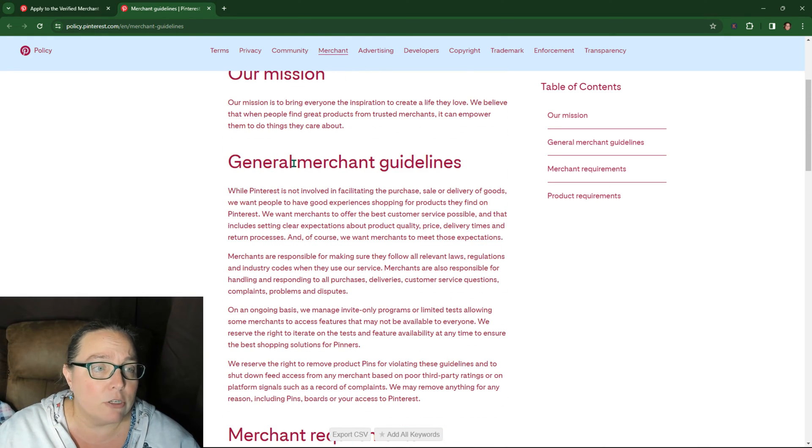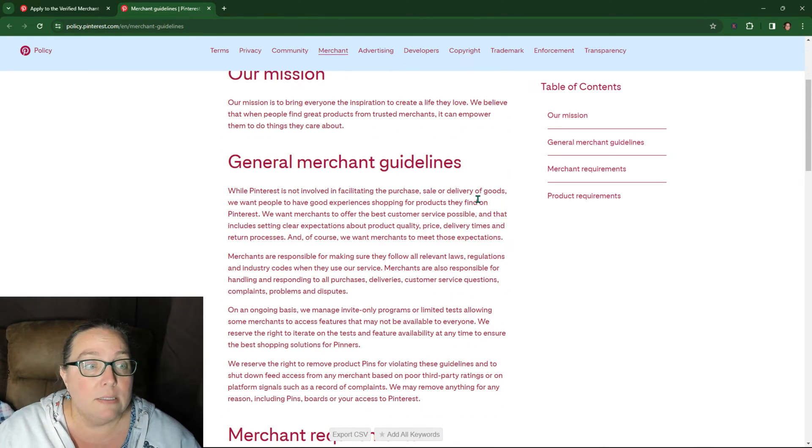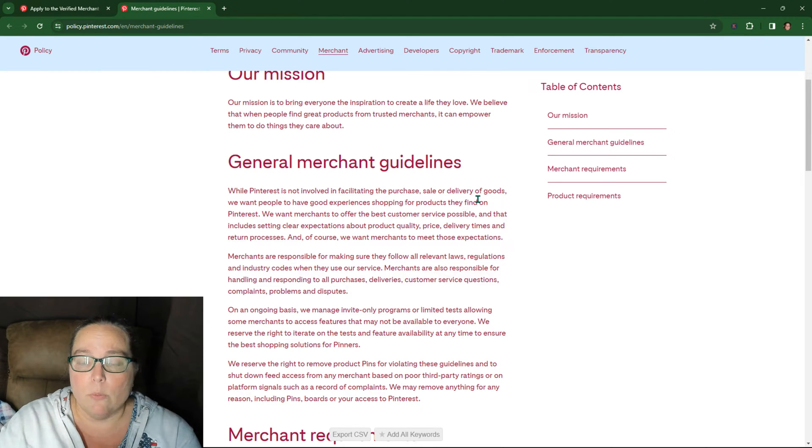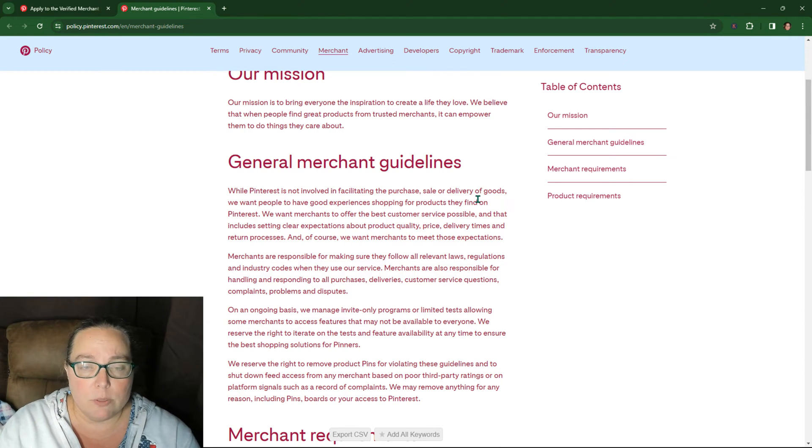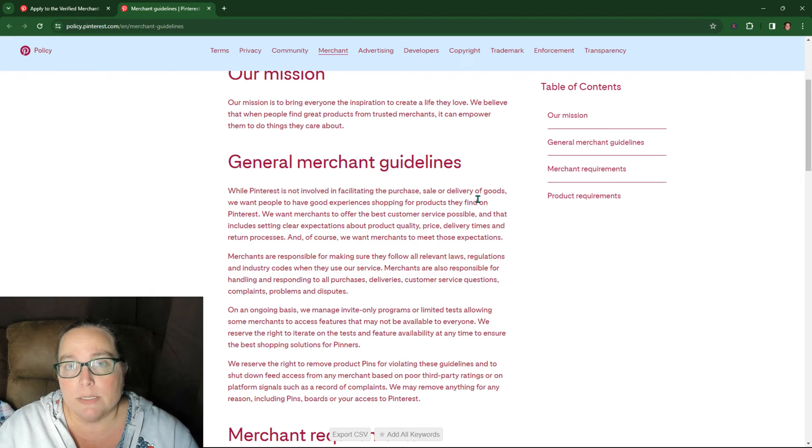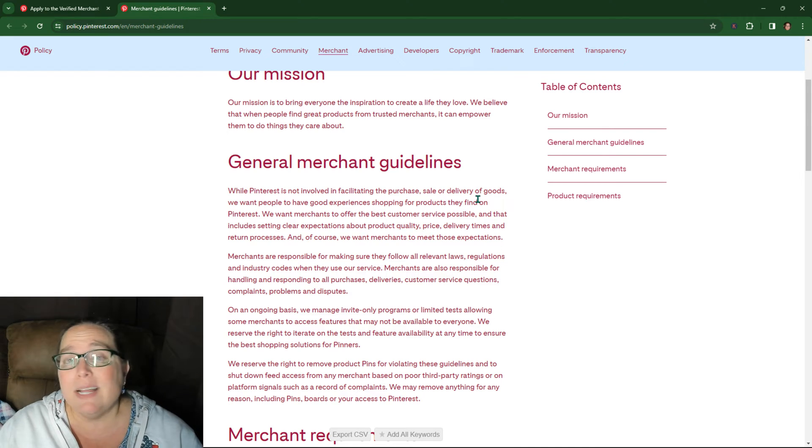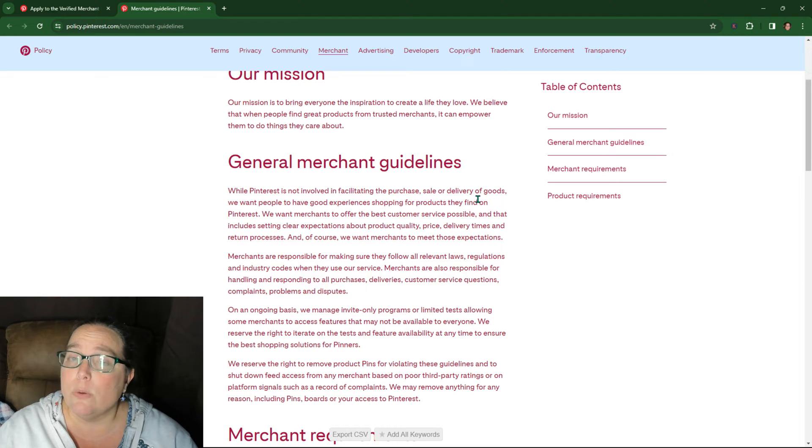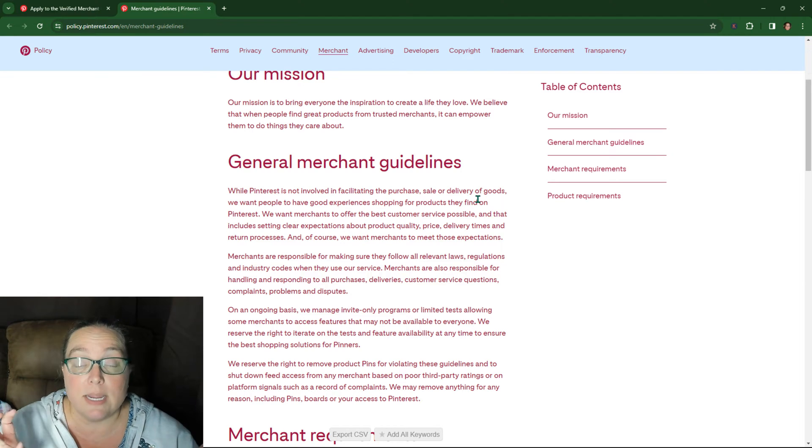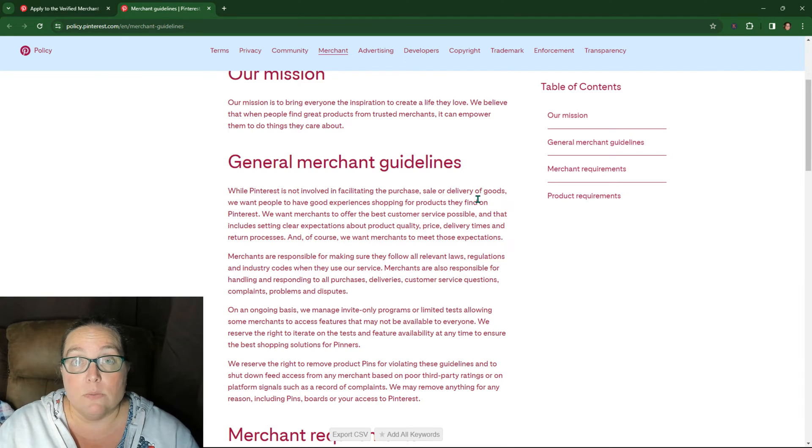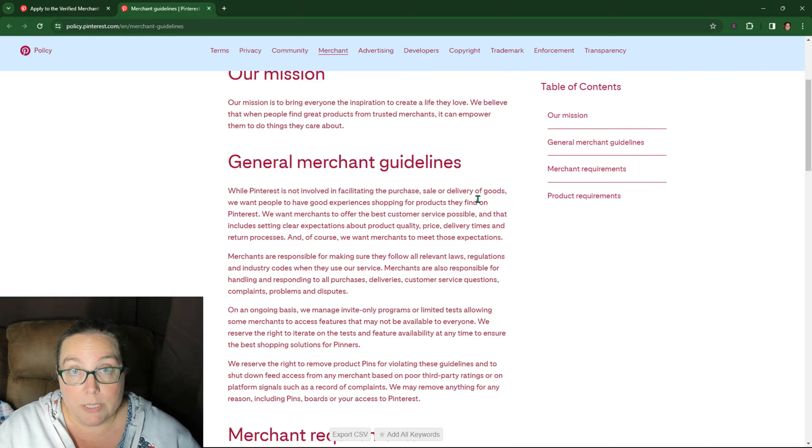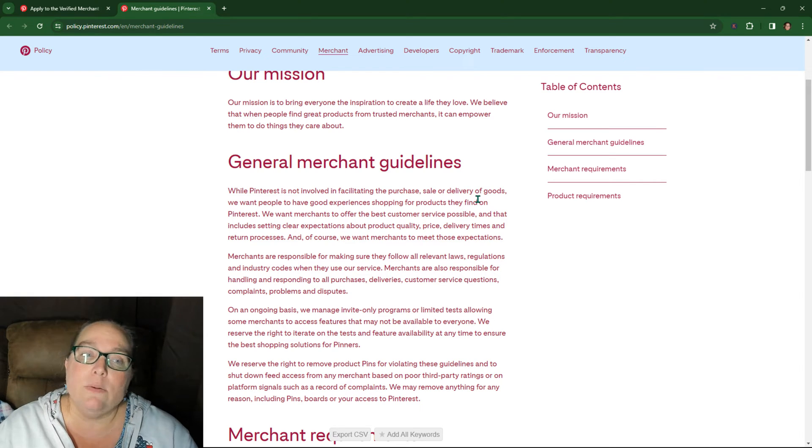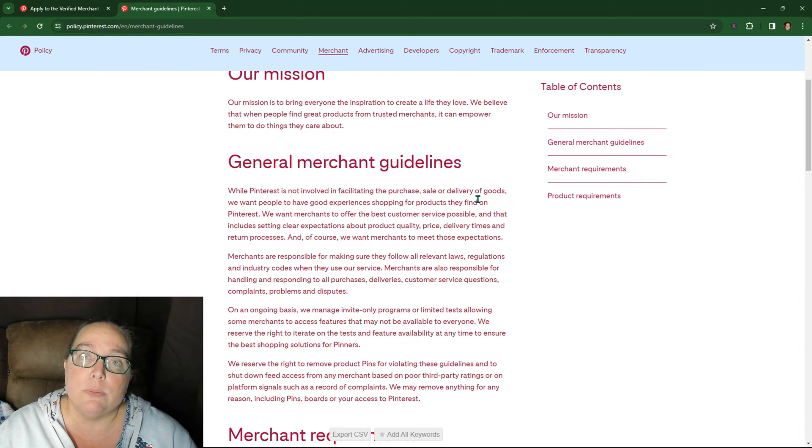So of course we have our general merchant guidelines. Typically you shouldn't have a problem. One thing that one of the community people said is if you have a marketplace, then it would flag. Well, Etsy is a marketplace and they're verified on here. So I don't know. And it says consignment marketplaces, which would be Etsy, but Etsy is allowed on there. So I don't know for sure if marketplaces would be an issue or not.